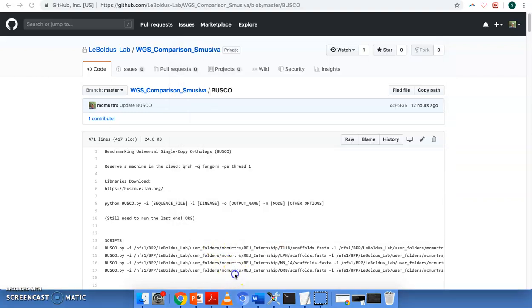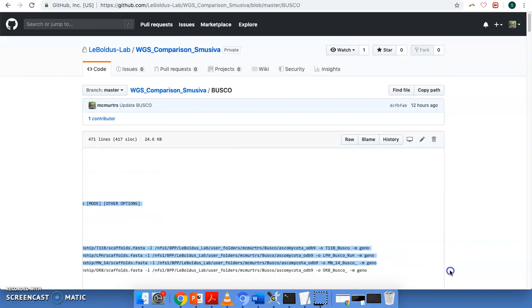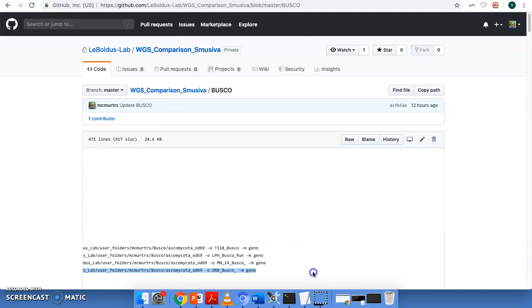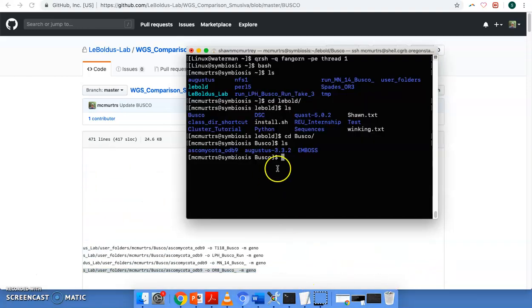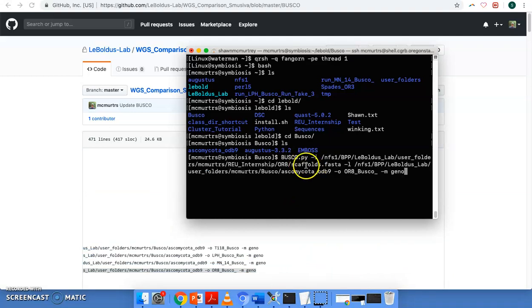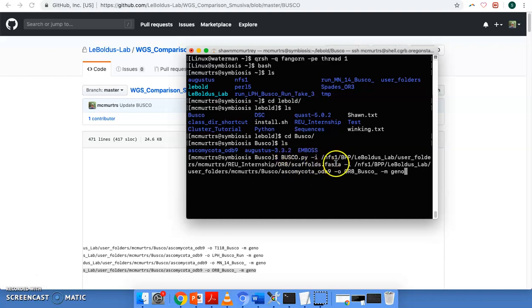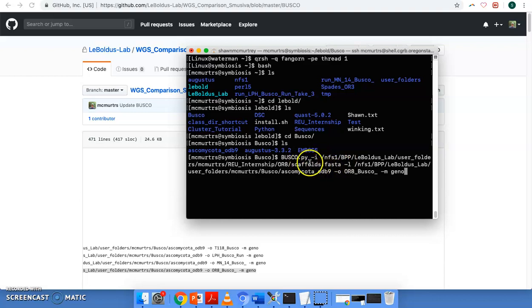So let's go ahead and here's the script that's written out previously. We'll copy it. And I'll paste it and then I'll explain what it does. So busco.py, that's the Python code, dash I, this is our scaffolds. This is our genome file here and the path to that.